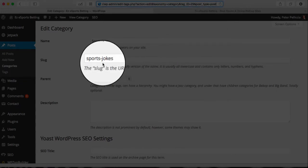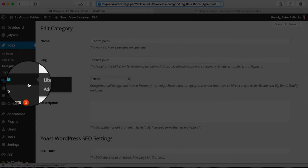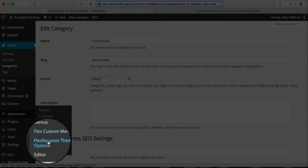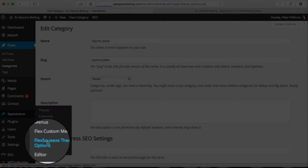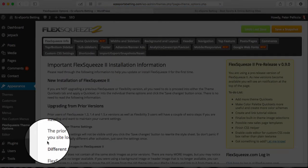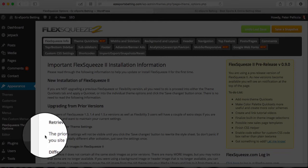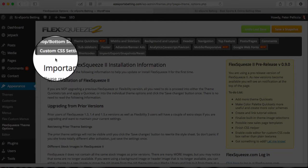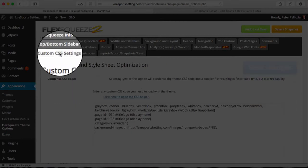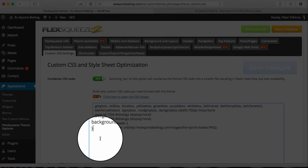Okay, then once you do that, we go into Flex Squeeze options. Go to Appearance, Flex Squeeze Theme Options, and then once you're there, you have to go to your CSS, which is Custom CSS Settings. So click on that.